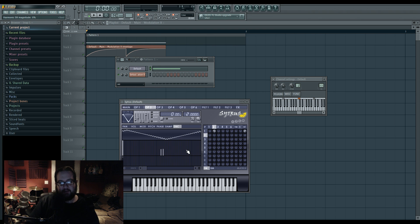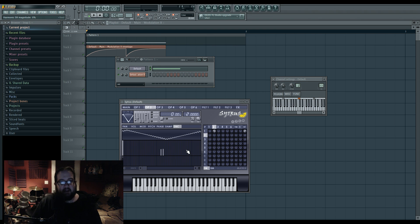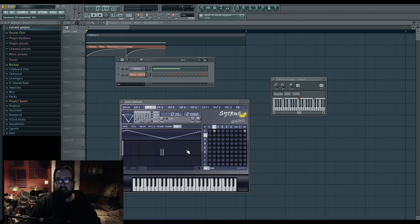So I'm messing around with the phase there and this is something that I like Citrus for over FM8. This particular ability to control the phase of a lot of harmonics.